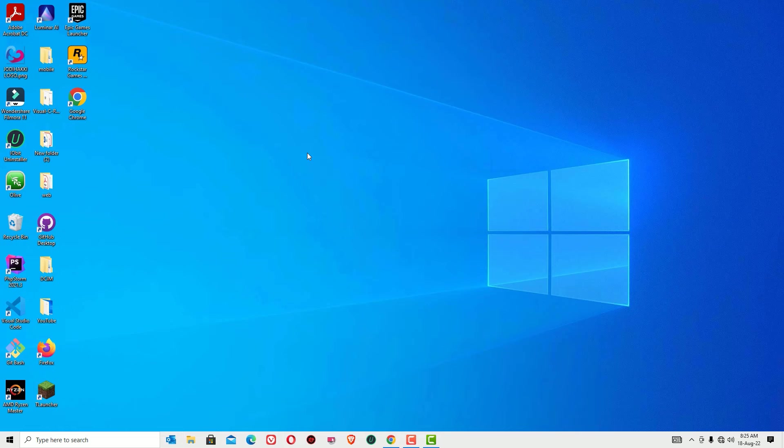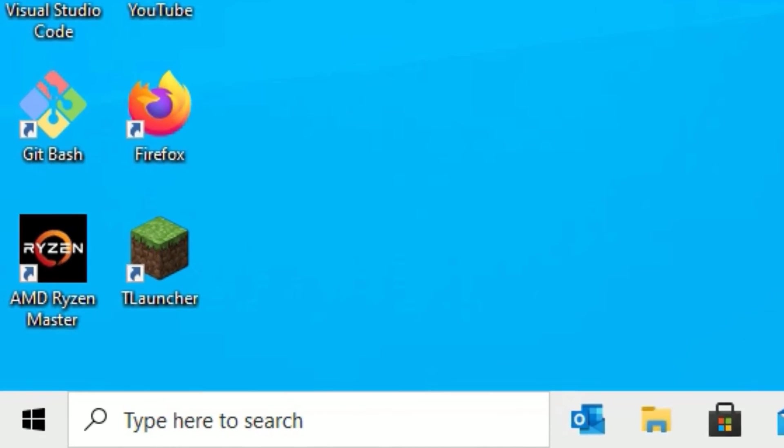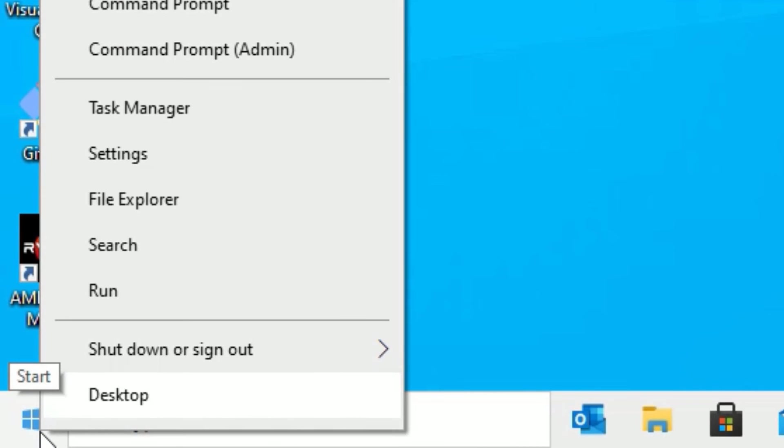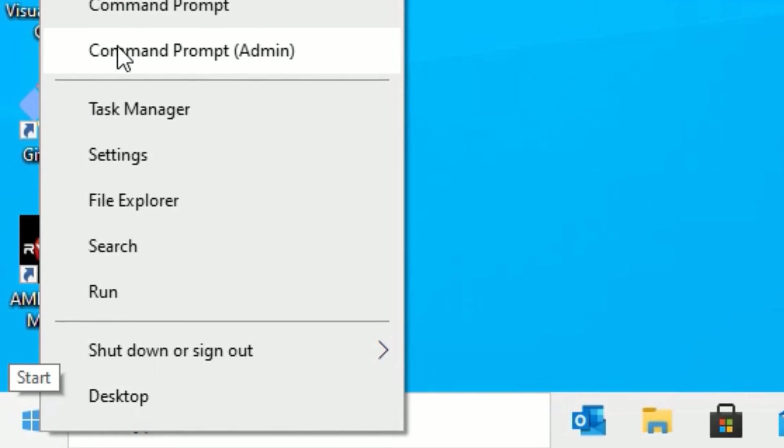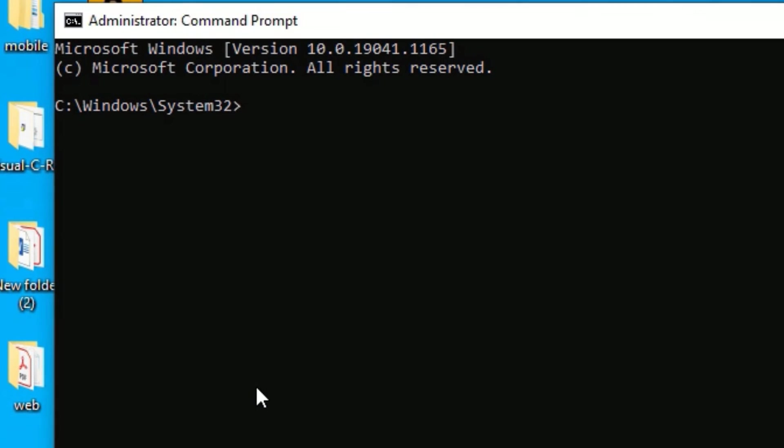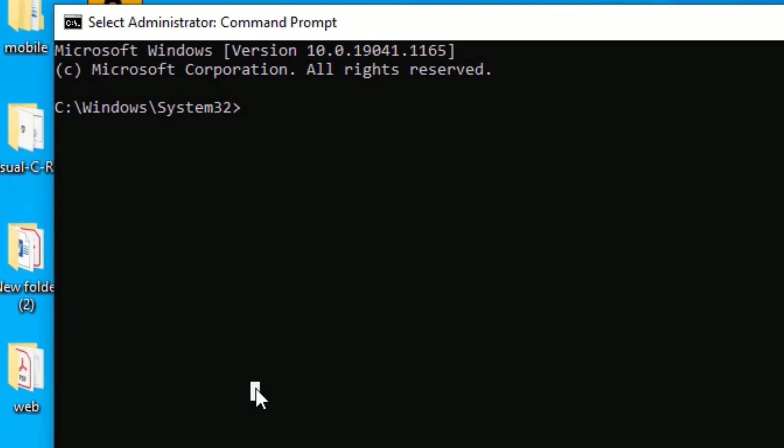That is command prompt method. There we are going to reset the Wi-Fi adapter. To perform this, go to the Windows icon in the left side corner, right click on that and select command prompt as admin. So in the bracket they are showing admin, that option you have to click. Click on the command prompt as admin.